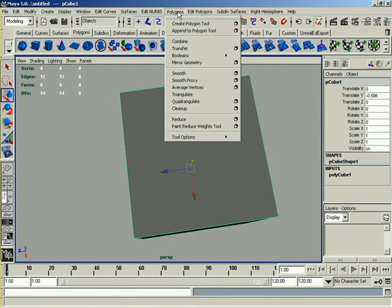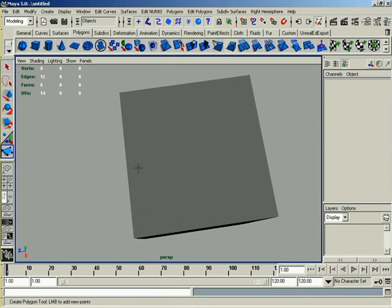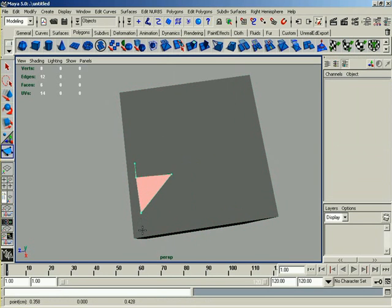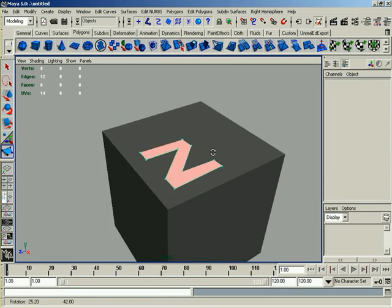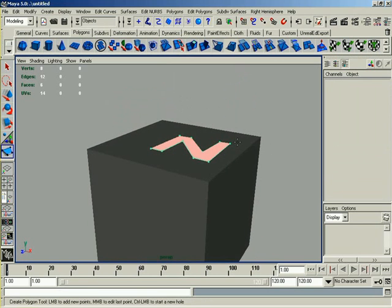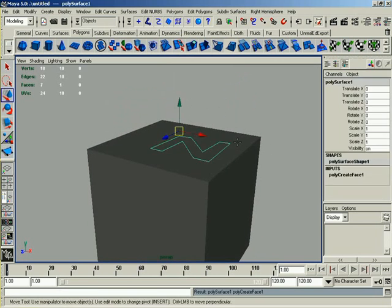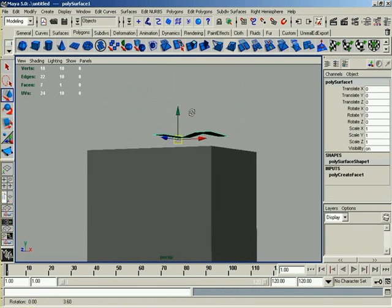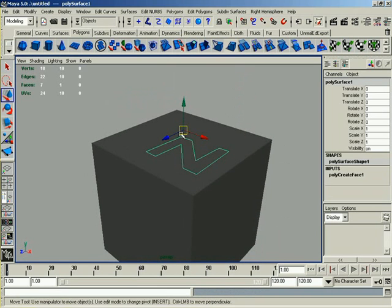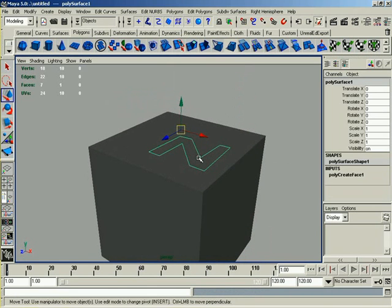I'm going to use my Create Polygon tool, and I'm just going to create a letter Z down here in the lower corner of this. The mark of Zach. Yes, it's a very cool letter Z. We'll press Enter. And now I've got a polygon that is in the shape of a Z.